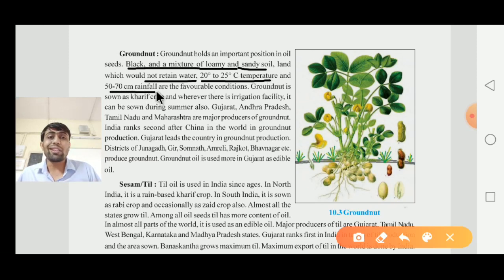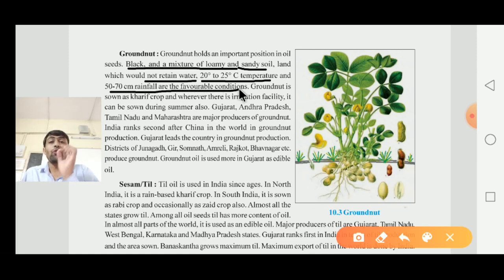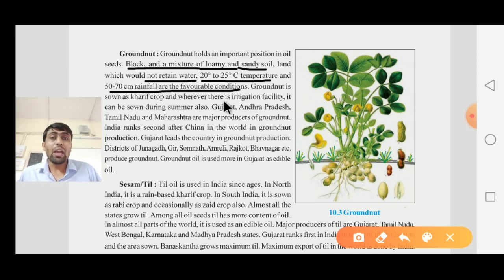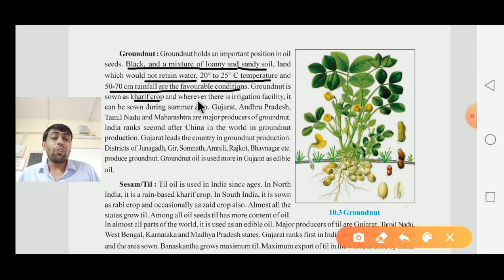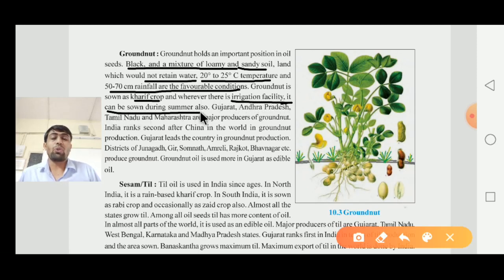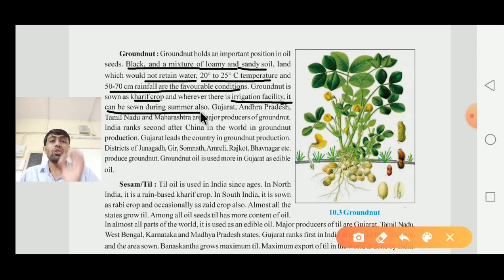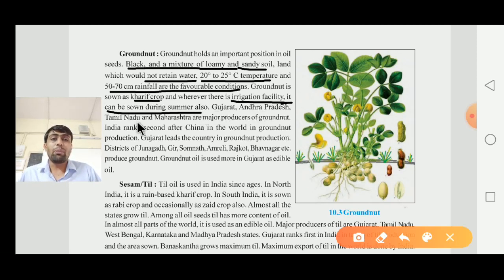Ground nut requires 50 to 70 centimeters of annual rainfall as a favorable condition. Ground nut is sown as a kharif crop. Wherever there is an irrigation facility, it can also be sown during the summer season. Gujarat, Andhra Pradesh, Tamil Nadu, and Maharashtra are the major producers of ground nut.